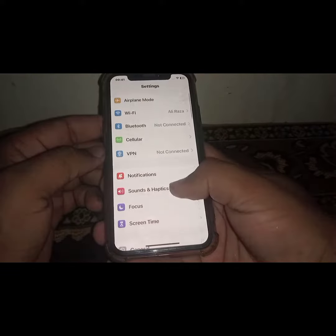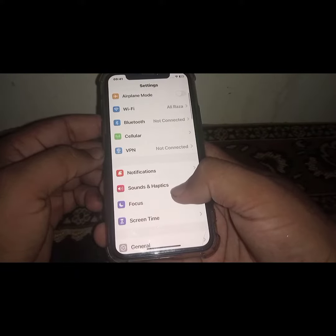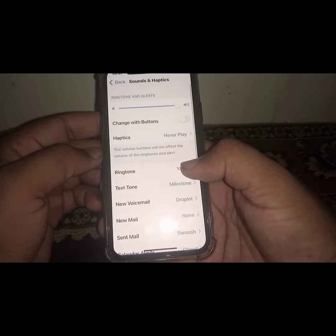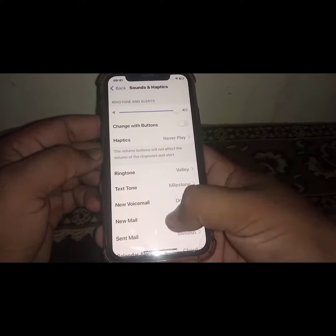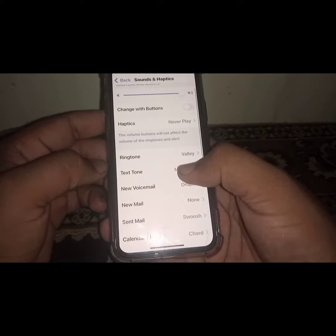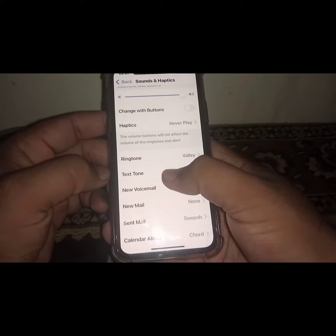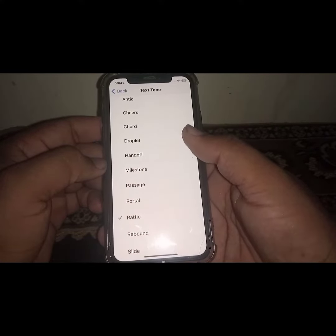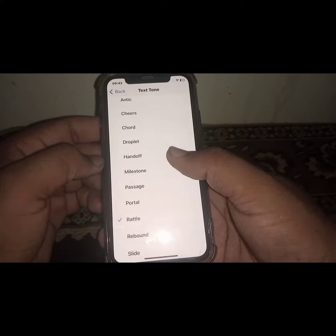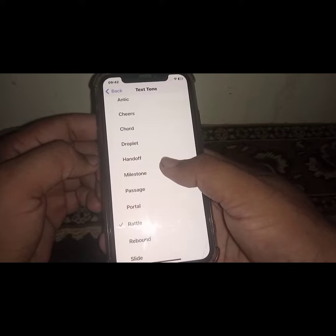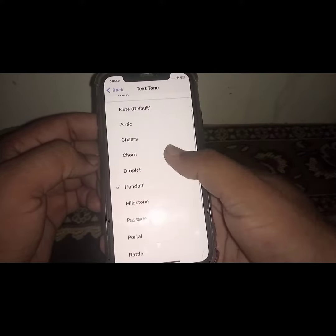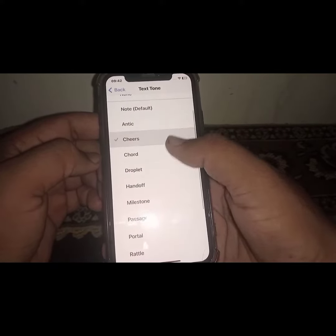Click on Sound and Haptics, click on it, and from here click on Text Tone. From here you can easily select your own notification sound.